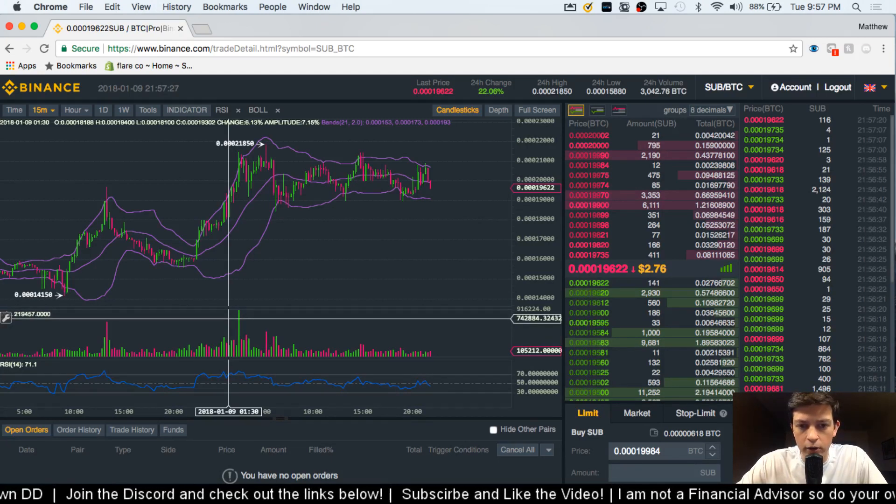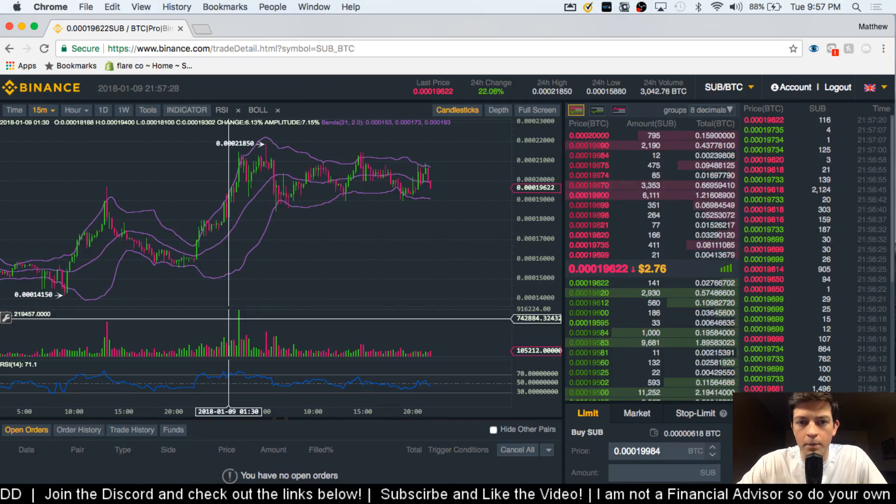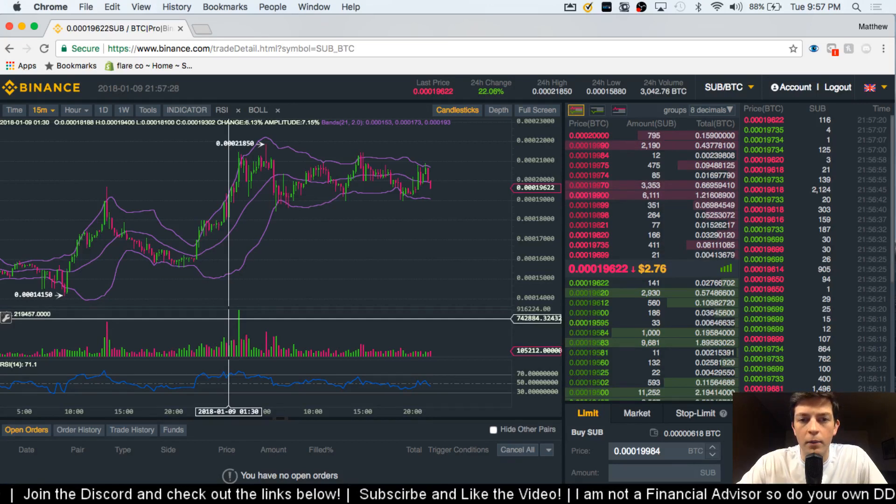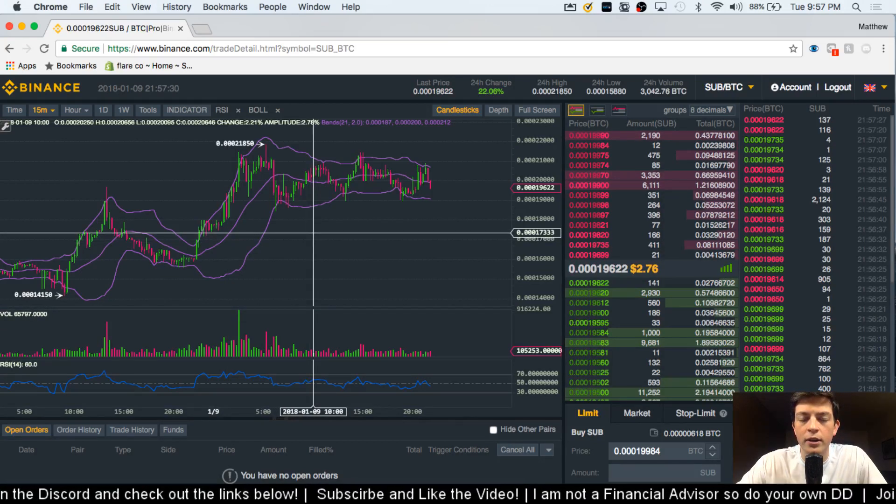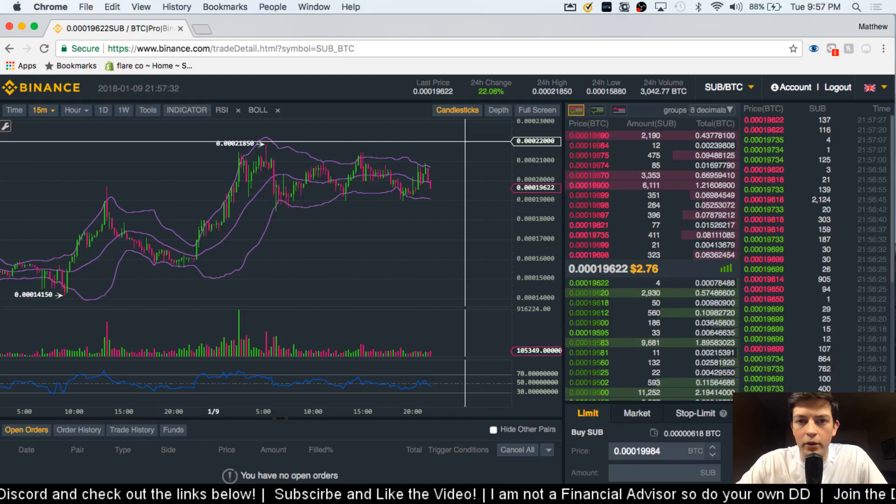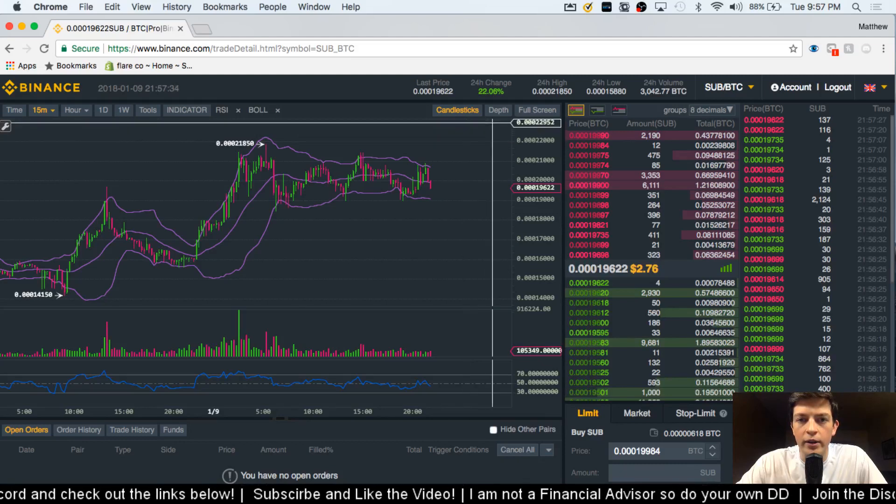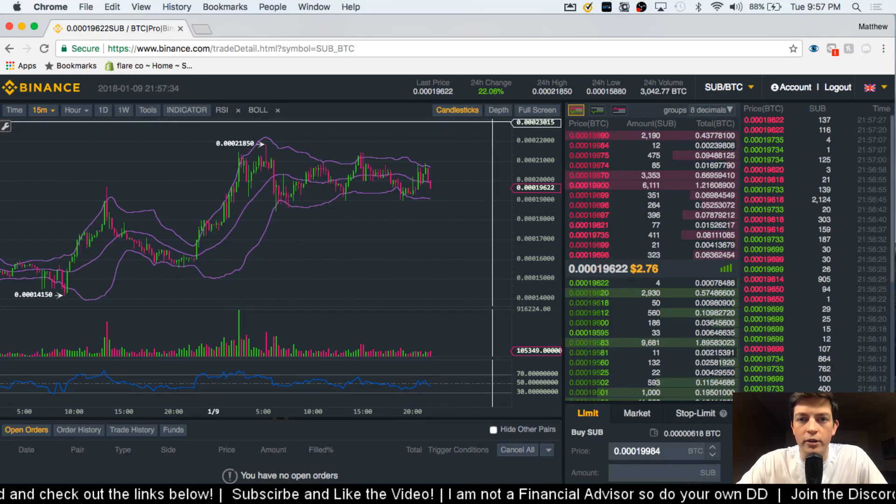We can see that the volume is pretty thin. The Bollinger Bands are getting tighter. And then finally, the last thing I'm going to look at right now is the depth chart.